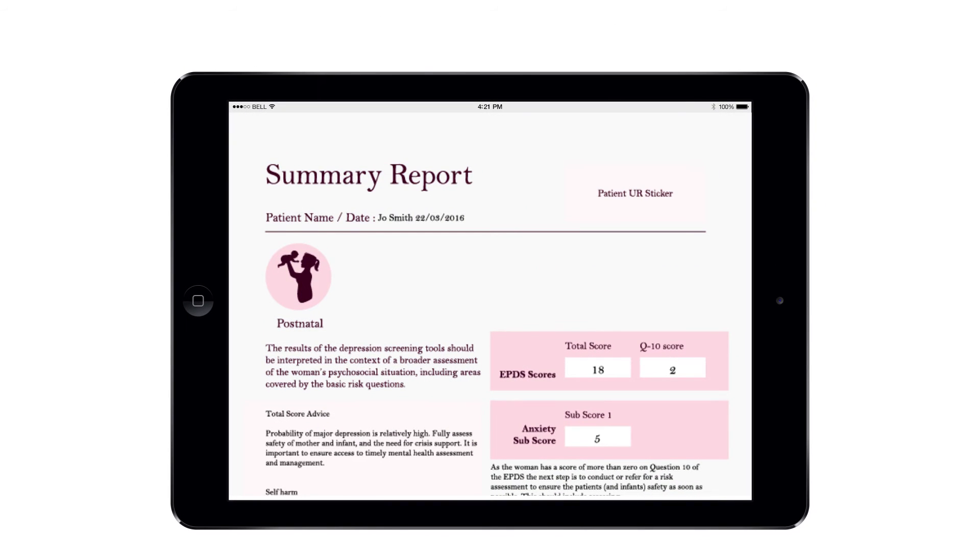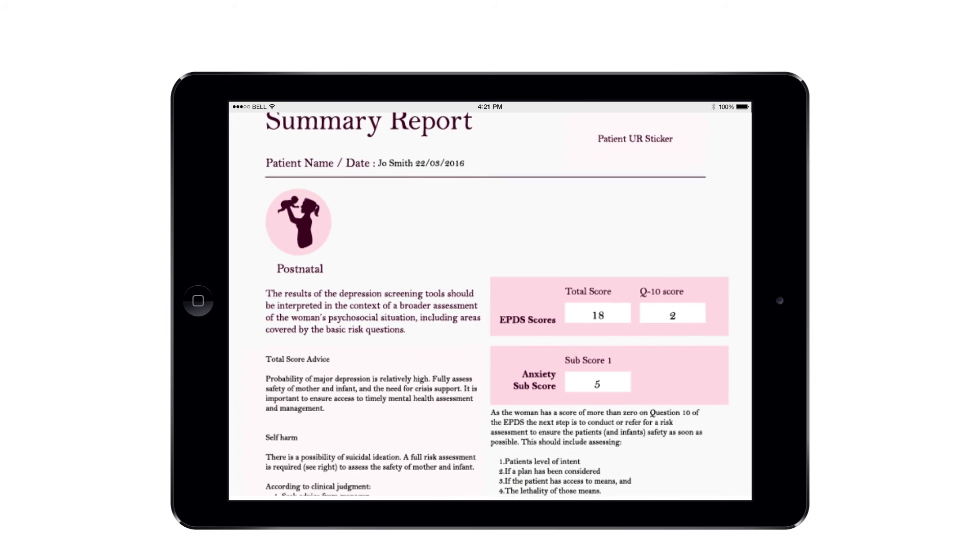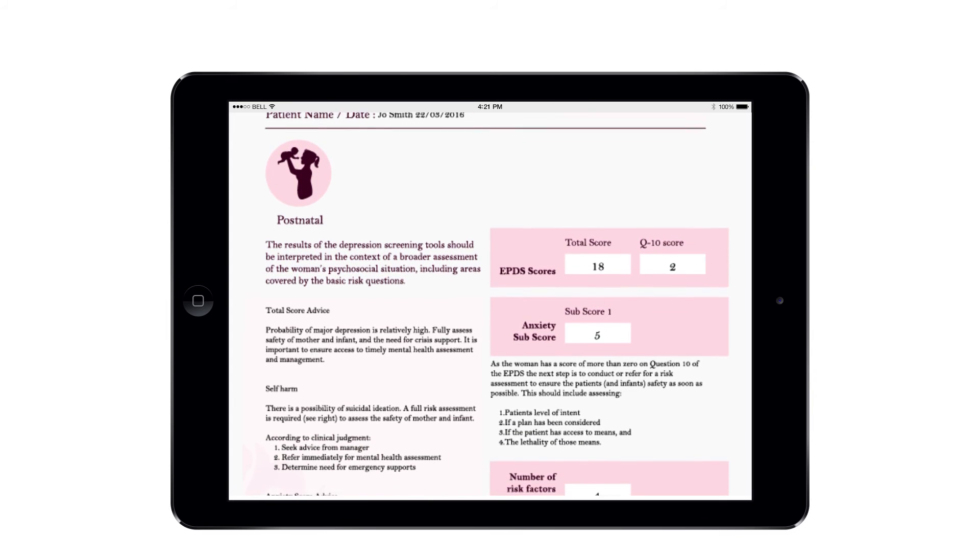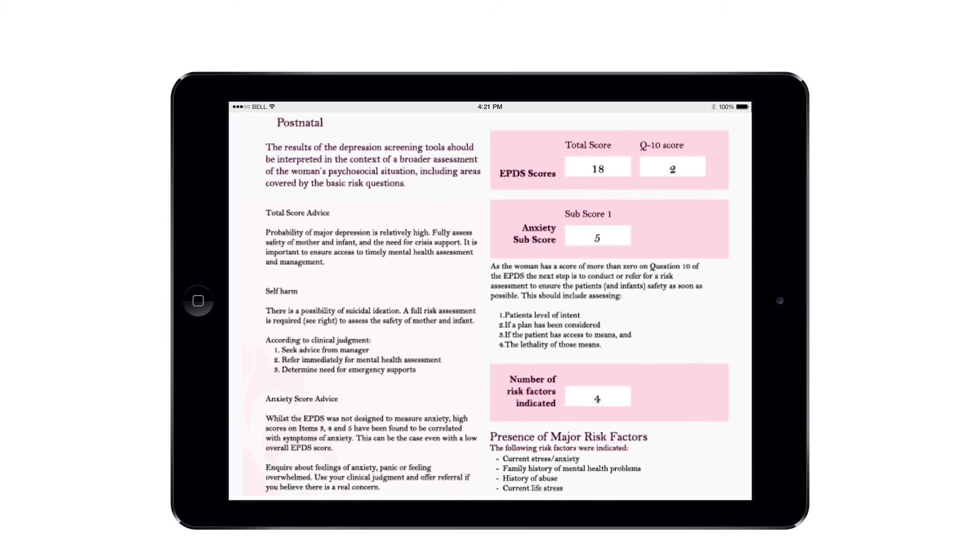Simultaneously, health professionals instantly receive a clinical report detailing clinical scores, risk factors and provides clinical guidance.